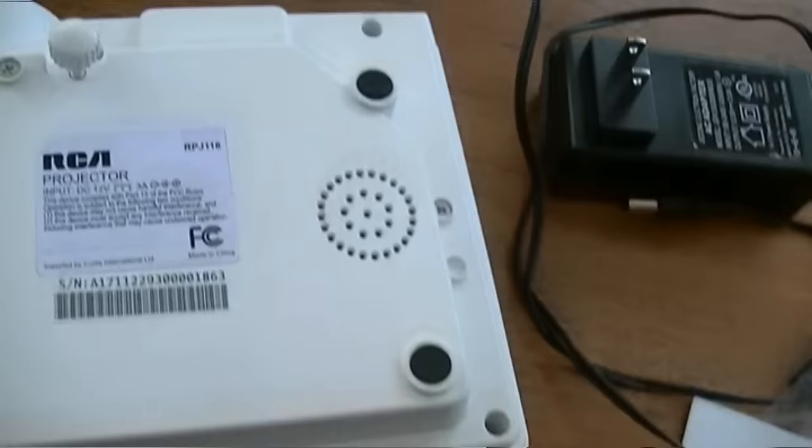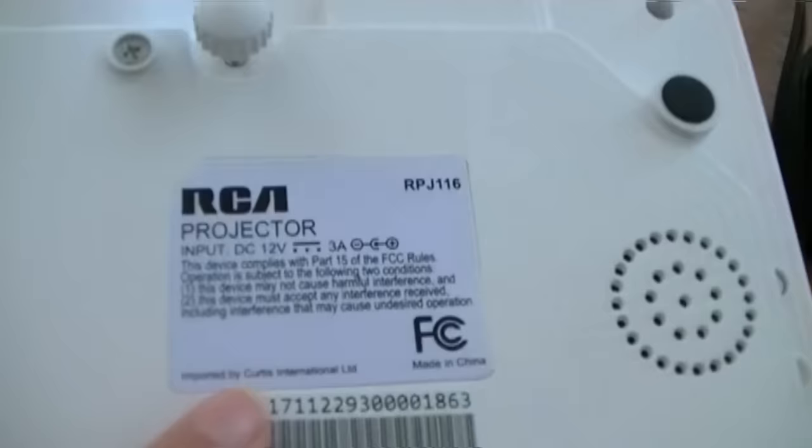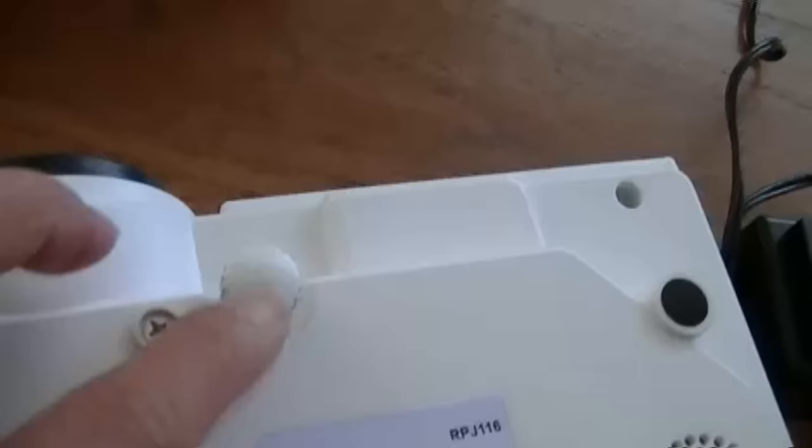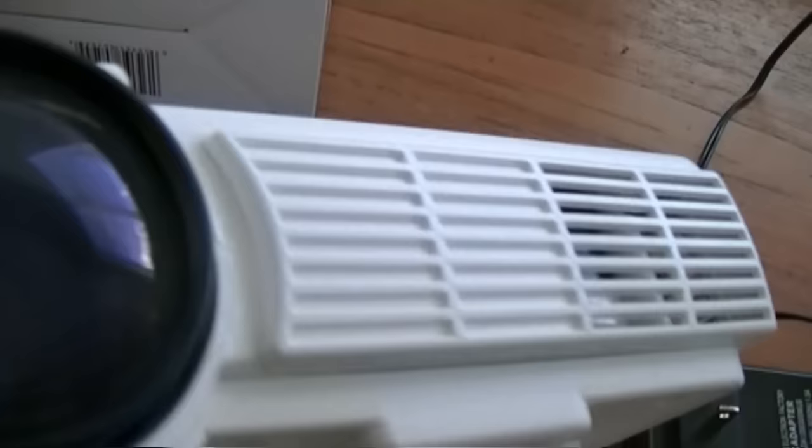This is the focus control, this is the keystone, the bottom has the speakers, 4 little feet, and then here is the projector input, 12 volt. And then you can use this to adjust the height of the projection.